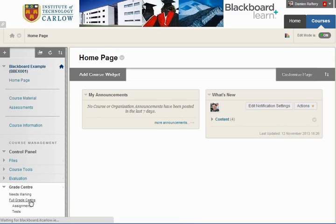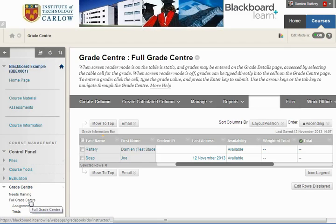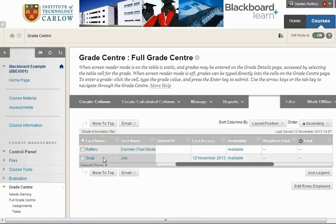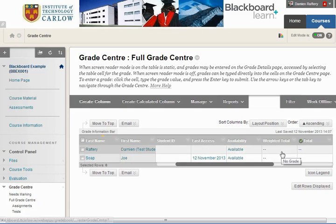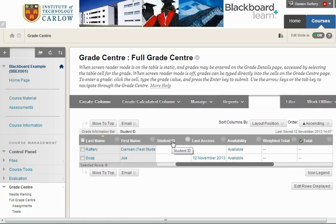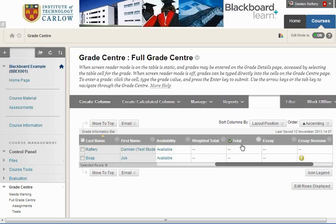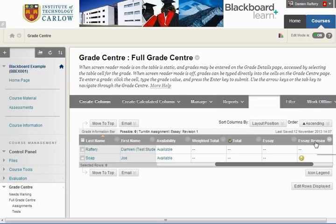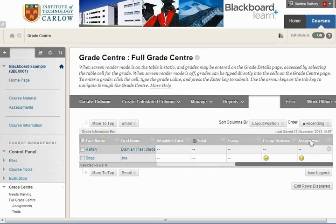We'll go to the full Grade Centre, which will show us all students who are visible — in this case we have two students — plus various columns of information regarding them. At the moment we can see the student ID, the date of last access, the availability, and some columns: a weighted total, a total column, an essay, a revision essay which is a Turnitin assignment, and finally an assignment.